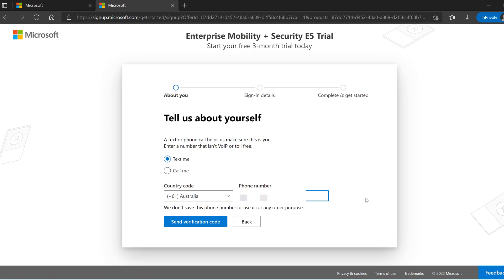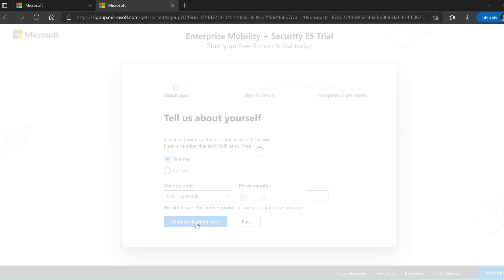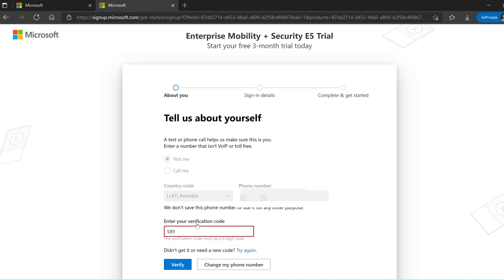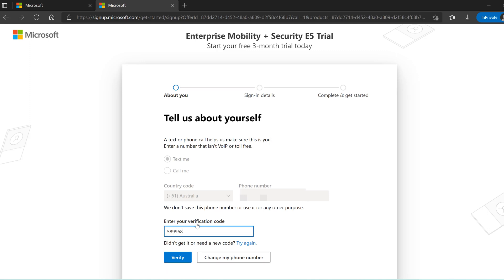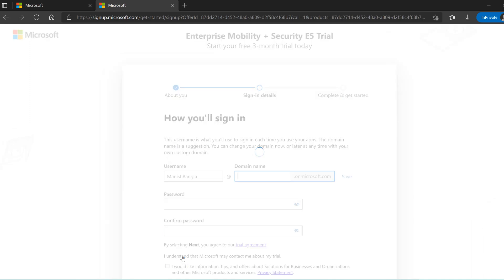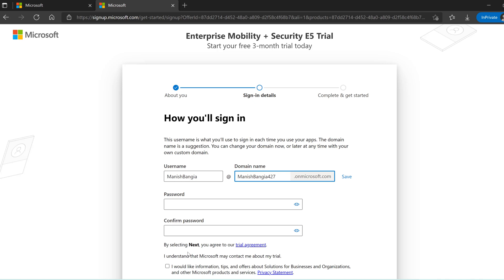Microsoft wants you to verify the account using a call or text feature. I'm going to use the text feature — it will send a verification code. The good thing is it does not ask for any credit card details, so it is totally safe. When the subscription expires it won't continue unless you purchase a license.